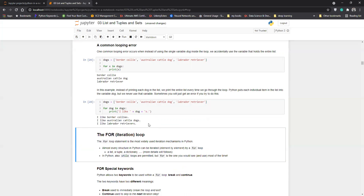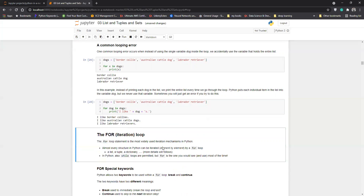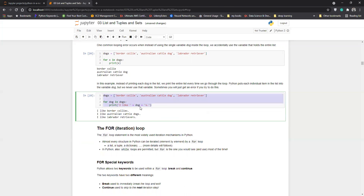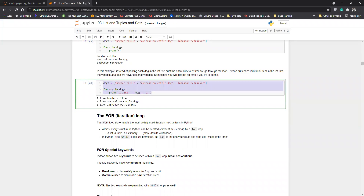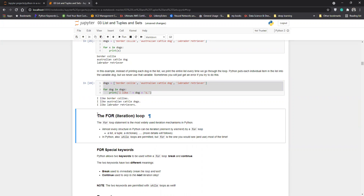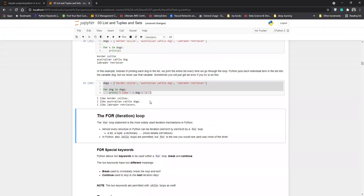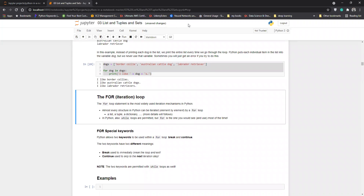I think we should cover this much for today. You can practice up to this part, and in the next lecture I will go through the next part. This whole notebook covers three things: lists, tuples, and sets. First I will cover all the examples of lists, and the remaining examples will be covered in tomorrow's lecture.